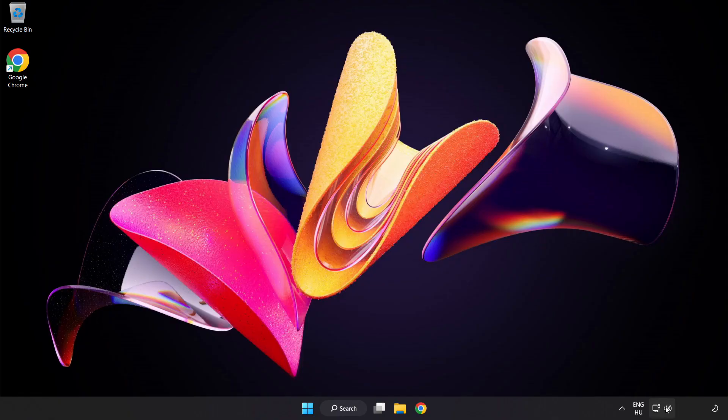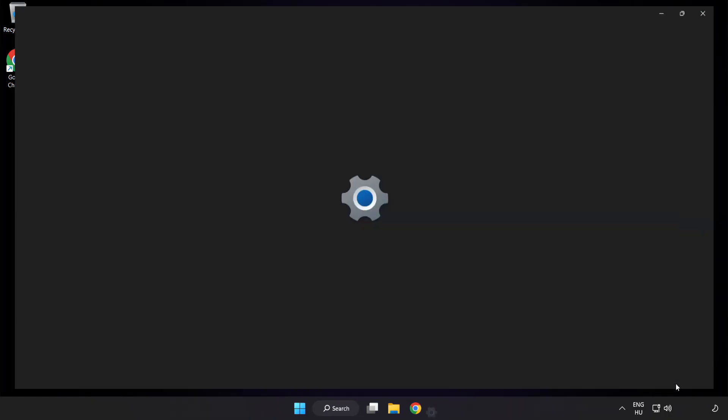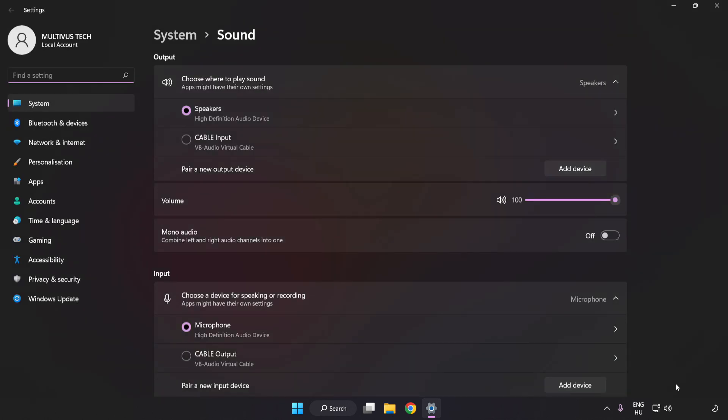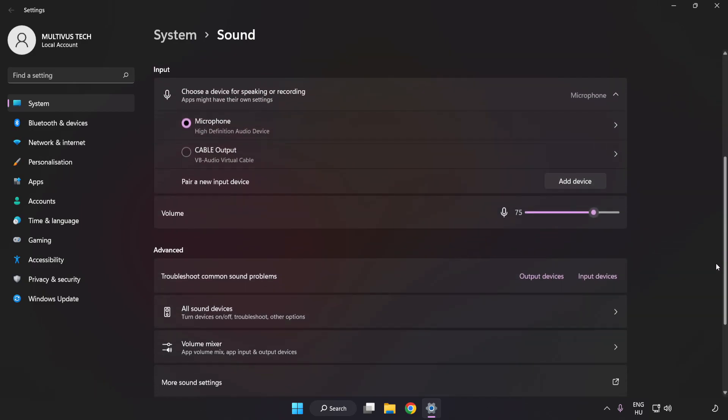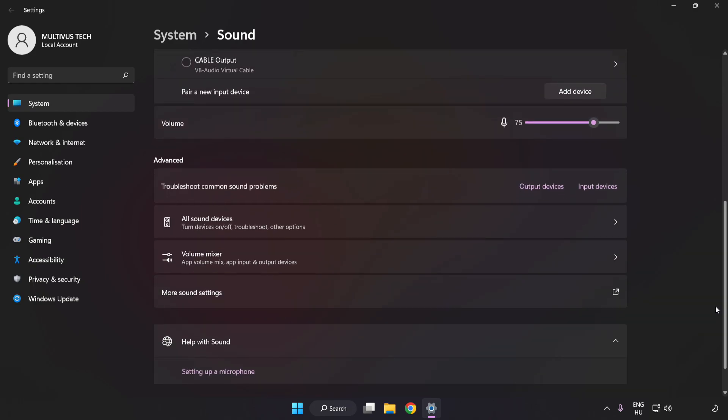If that didn't work, right-click Sound, click Sound Settings, check Volume, scroll down, and click More Sound Settings.